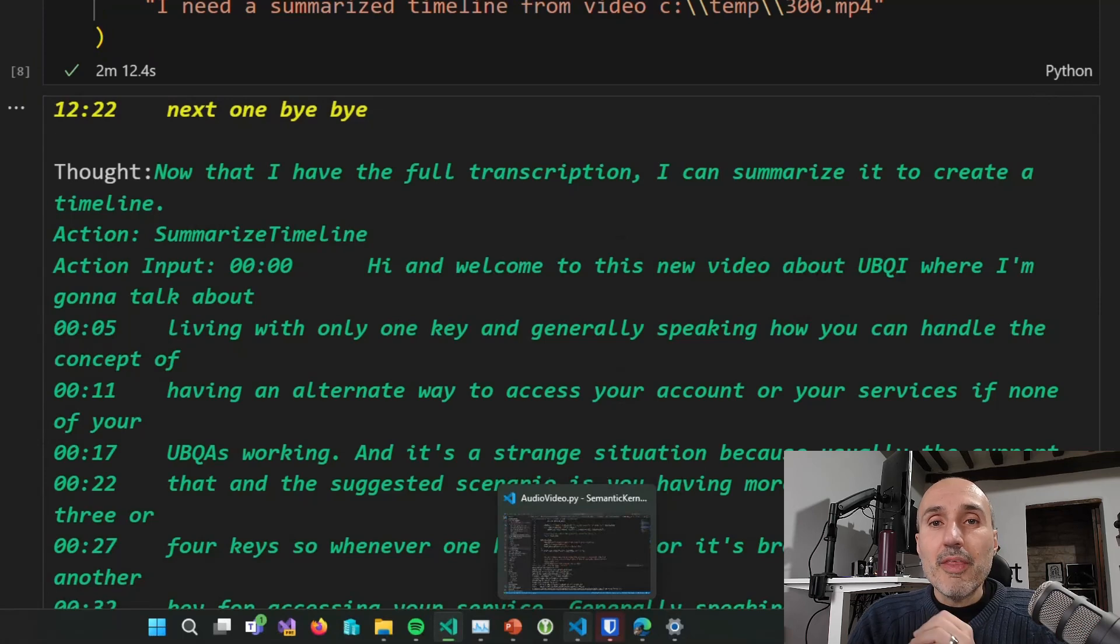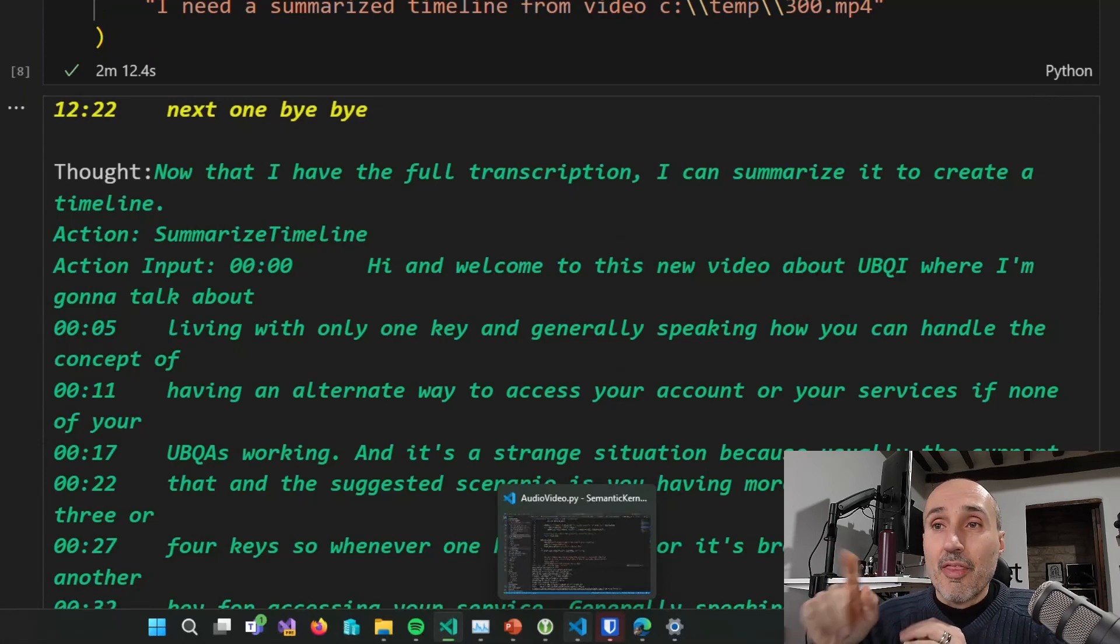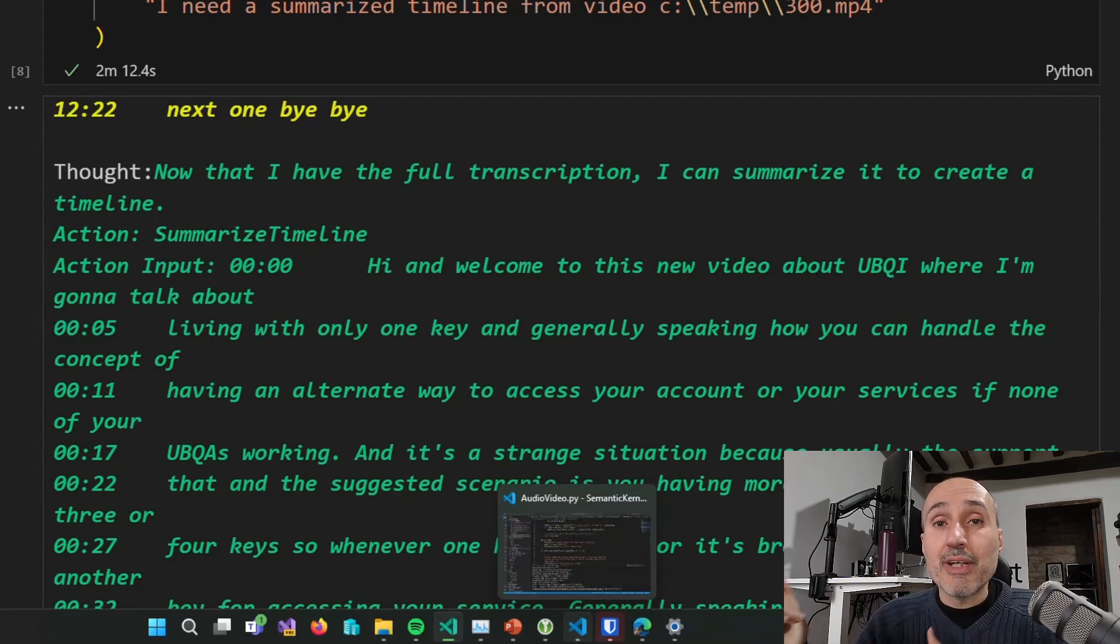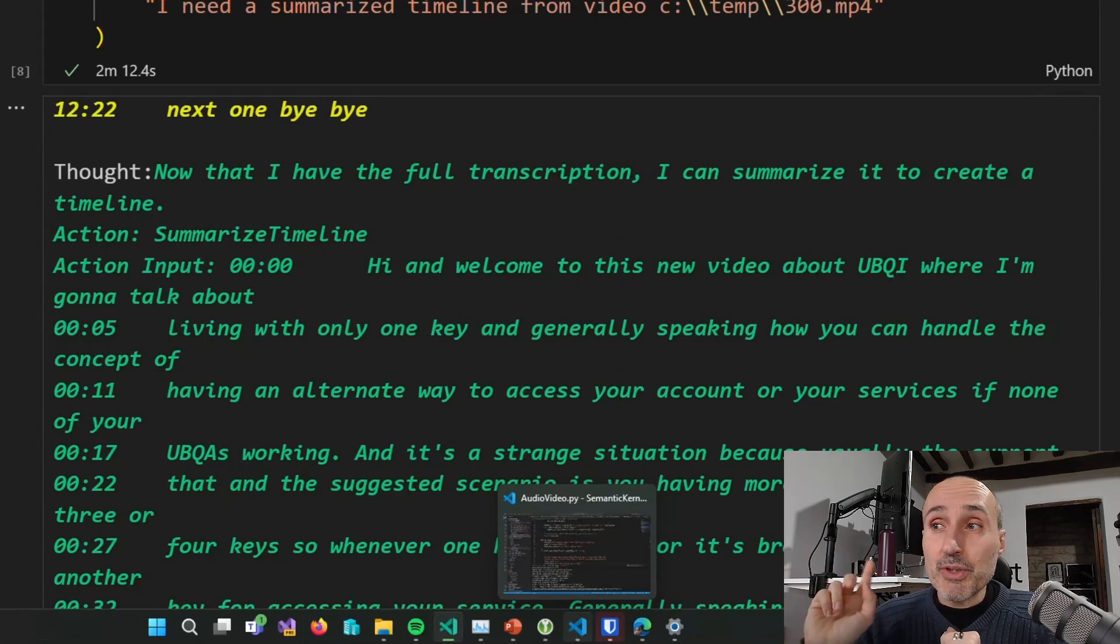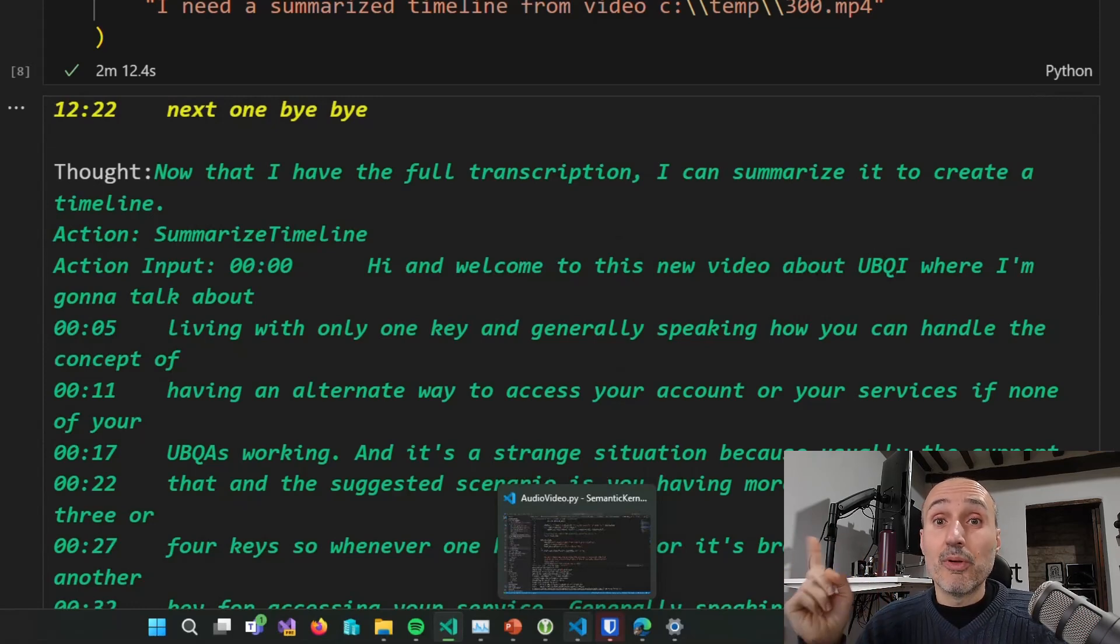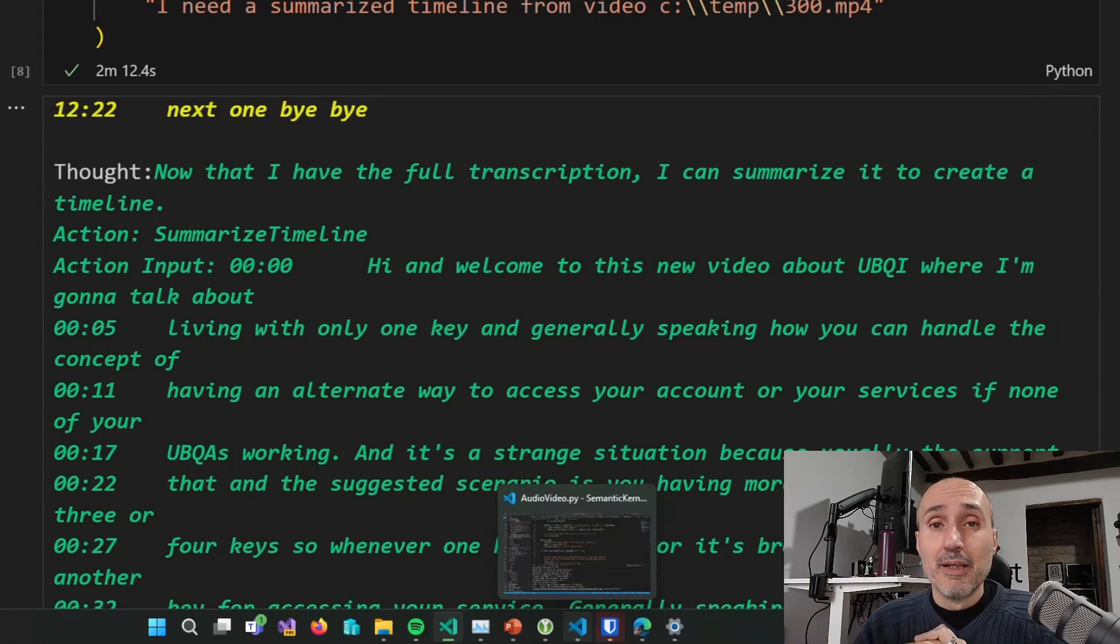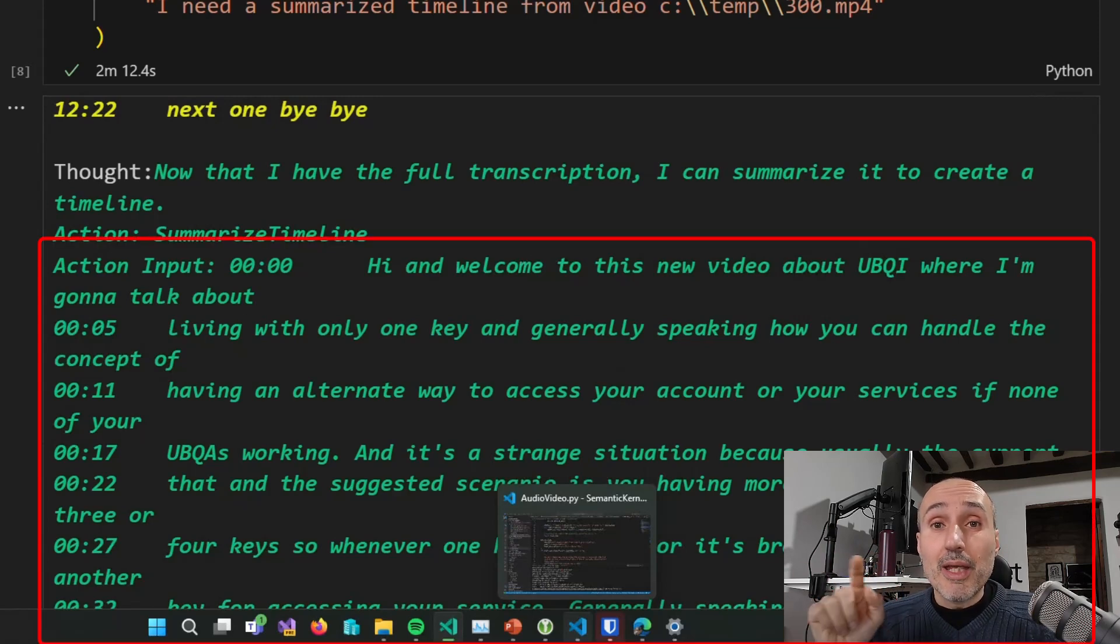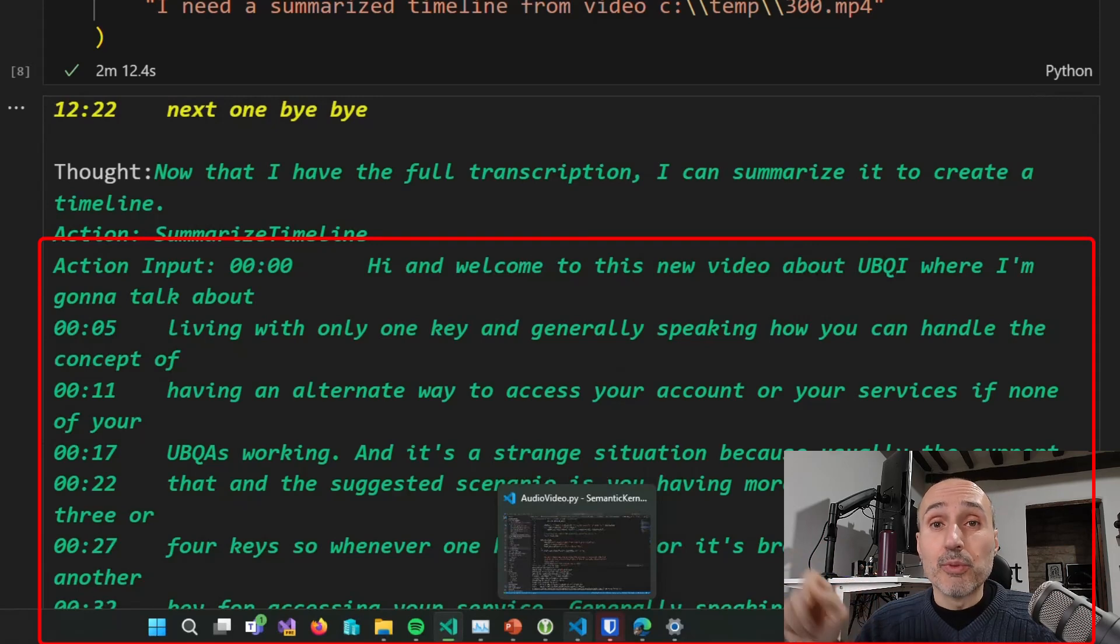Now in this interaction, we can see that the situation is different. This time in the last step of the React framework, the thought is now that I have the full transcription, I can summarize it correctly. As the previous example, GPT 4 correctly determined that the summarized timeline plugin must be called. But this time as action input, it will include all the output of the second plugin.